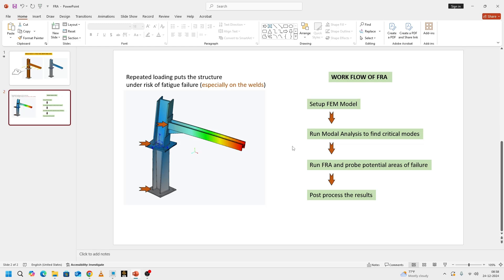what we are going to basically do is we run our model analysis, look at our strain energy plot to see where the model is going to potentially fail, and then place our measures of displacement or strain or max principal stress, whichever we are interested in, and then run our frequency response post processor results. This is going to be our basic workflow. I hope you got a brief background of why we are going to do frequency response from a practical standpoint.